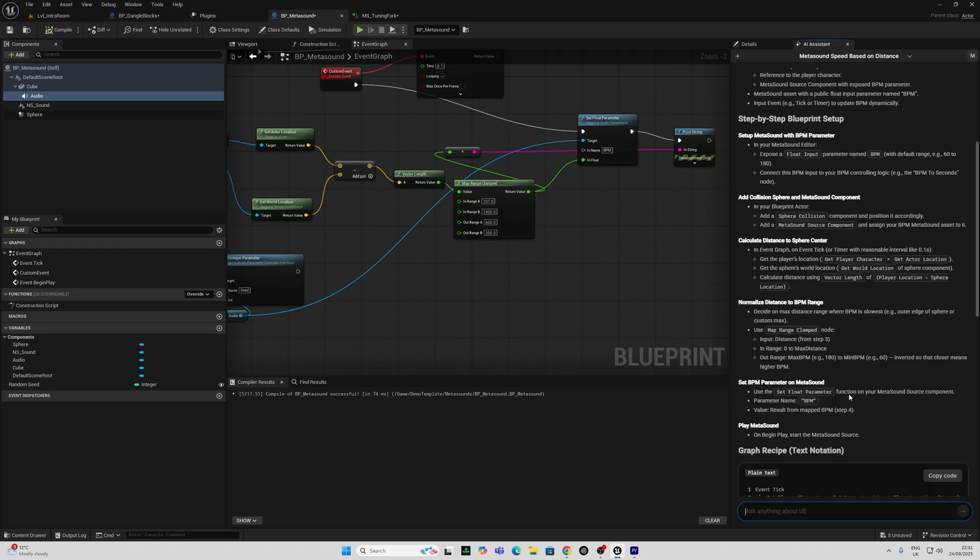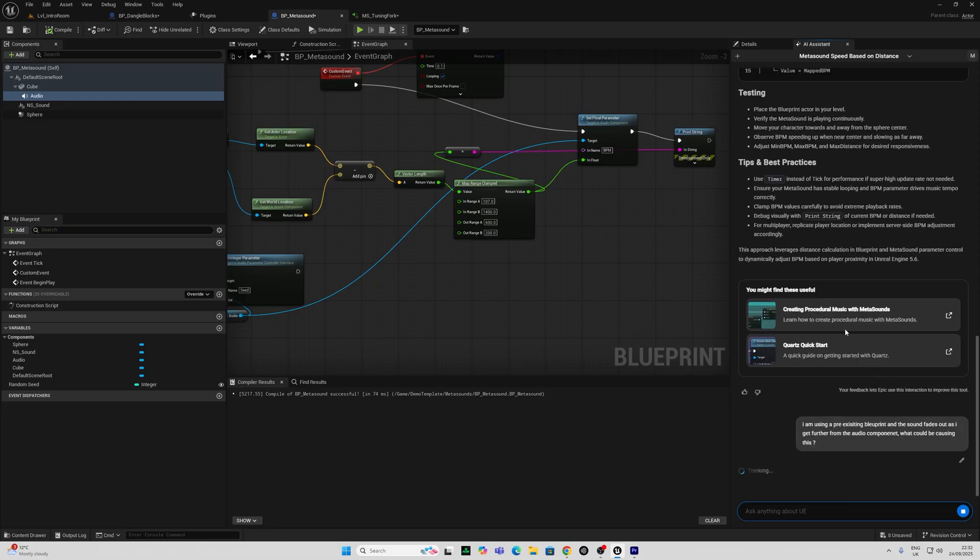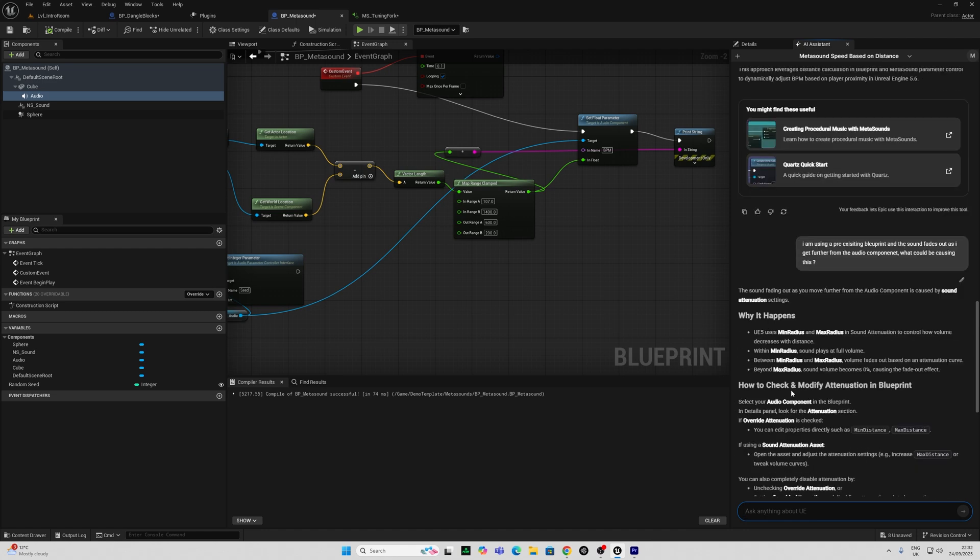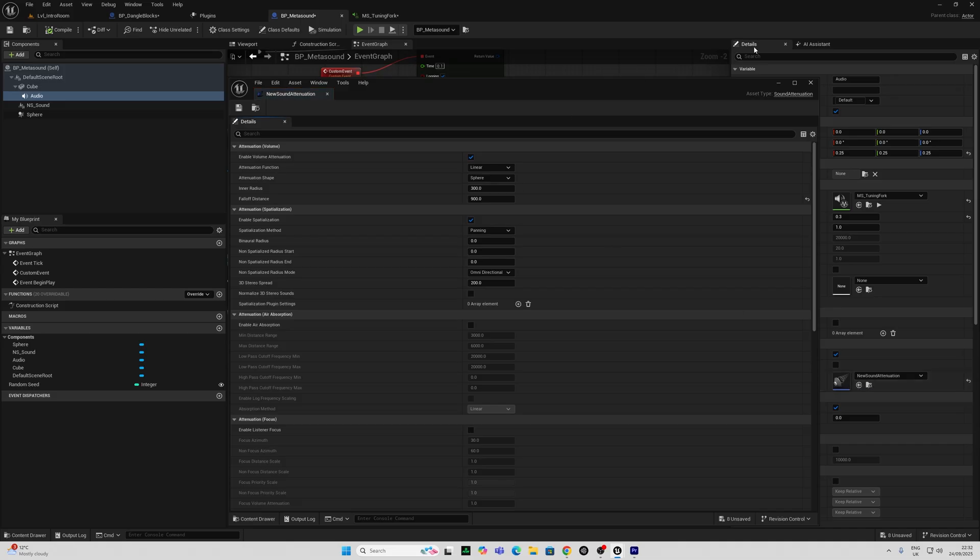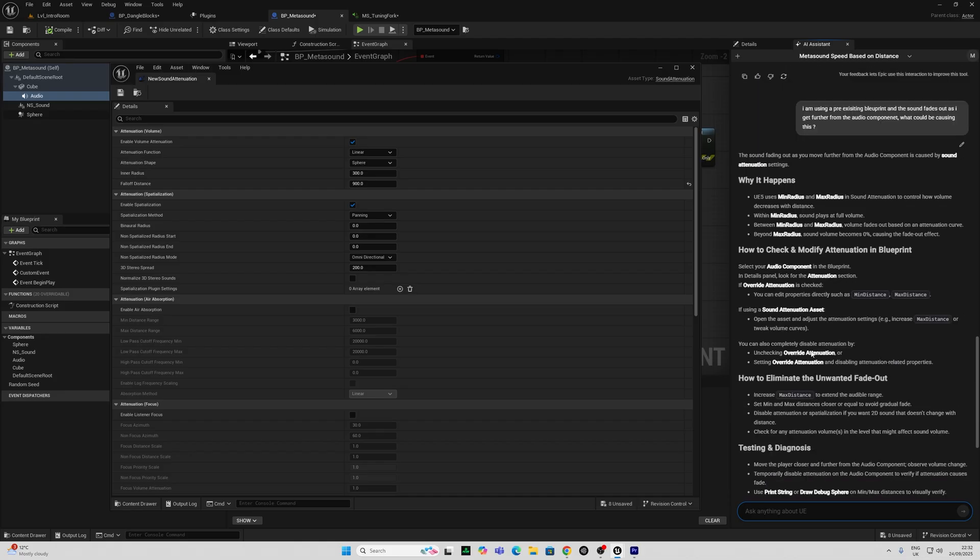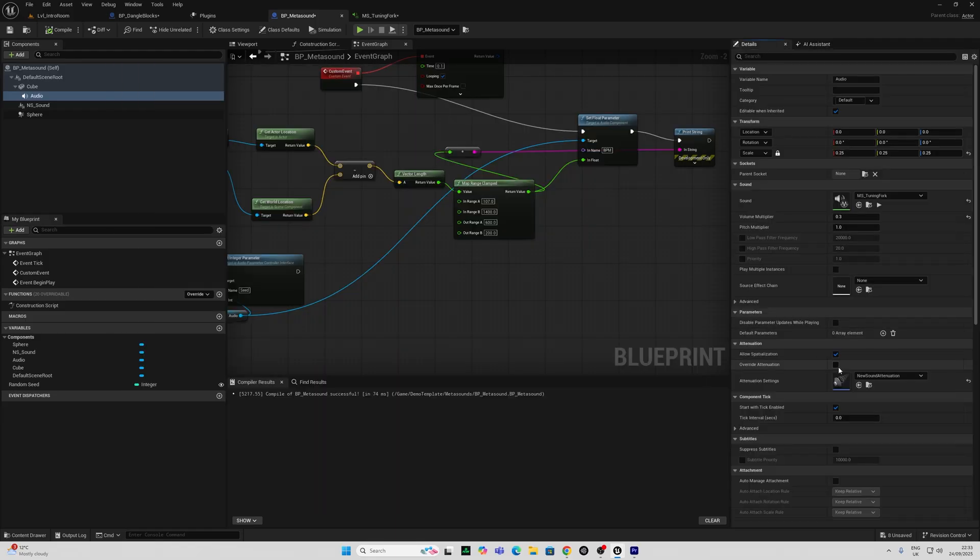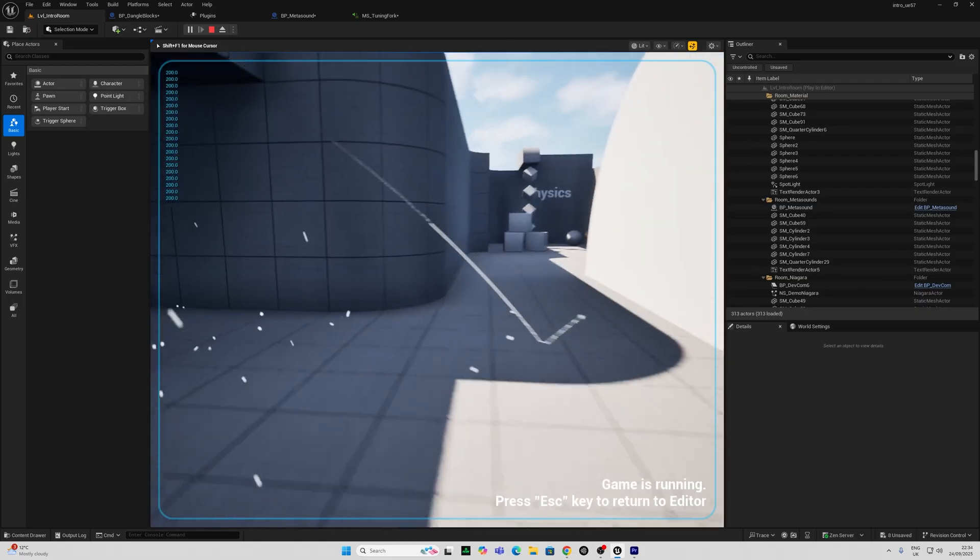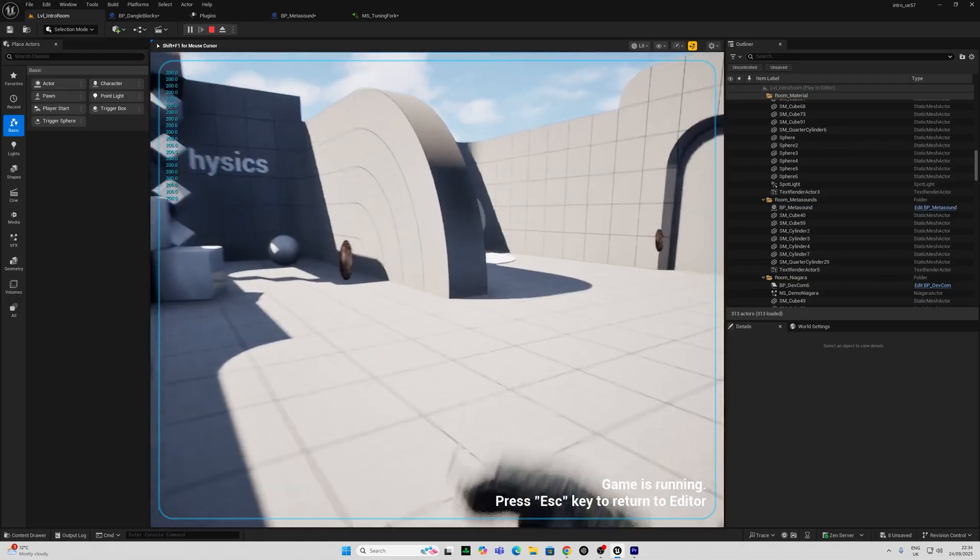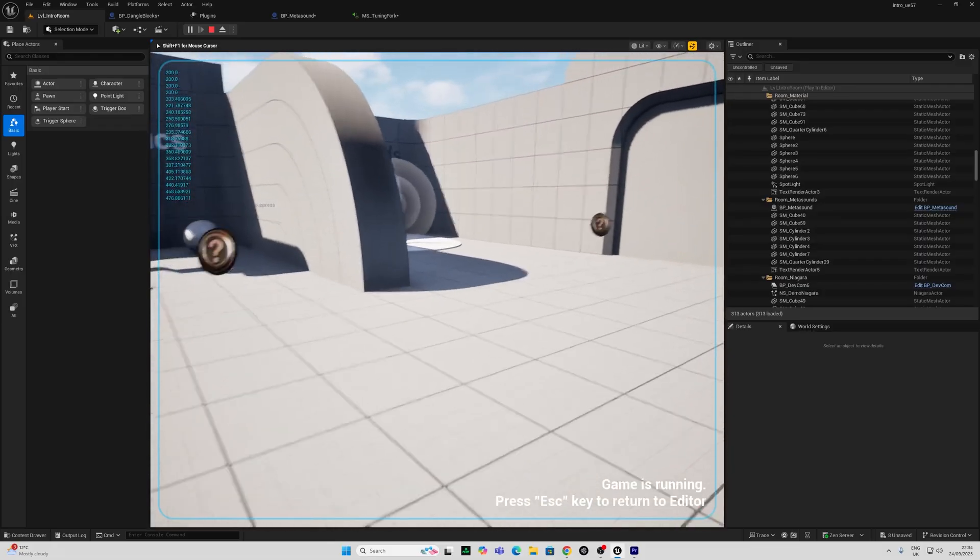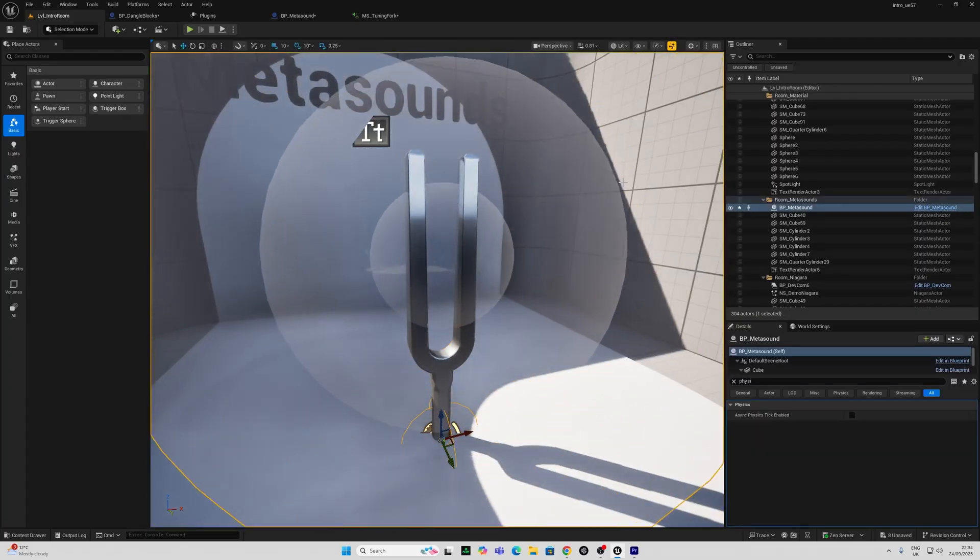Now this attenuation is making the sound fade out as I get further away. So let's ask the AI about this as well. Sound attenuation settings. So if I go in here and go to attenuation settings, this is what we have. And I'm going to double click that. It's telling me I can play around with the min radius and the max radius. Or I can completely disable by unchecking override attenuation, or setting override attenuation, disabling attenuation properties. So I'm going to override and removing the enable volume attenuation as well.